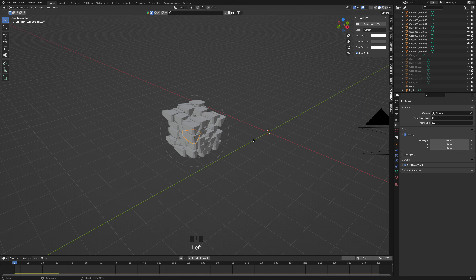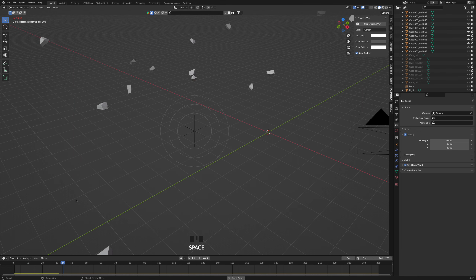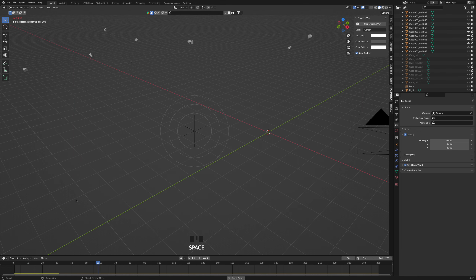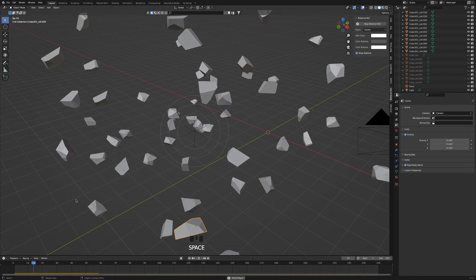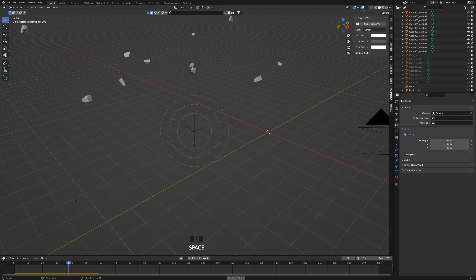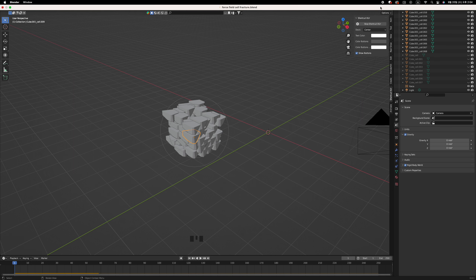We're smiling on top of the world. Lock it, get on board. We're smiling.